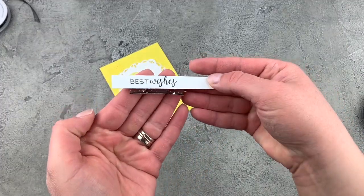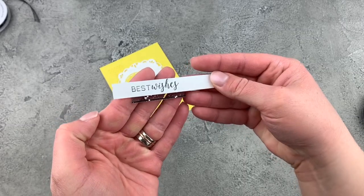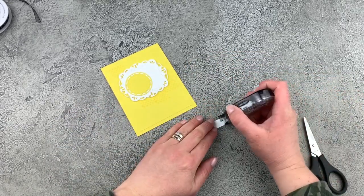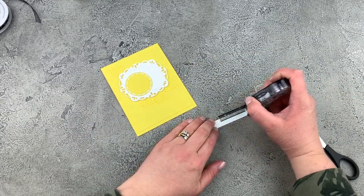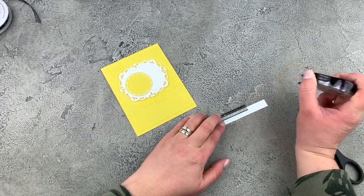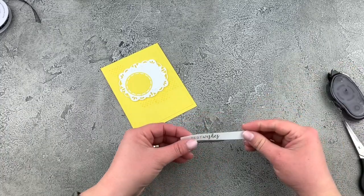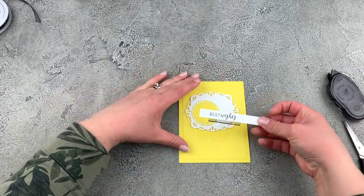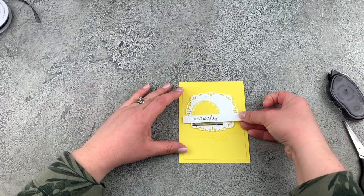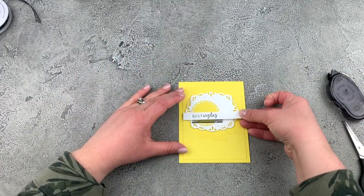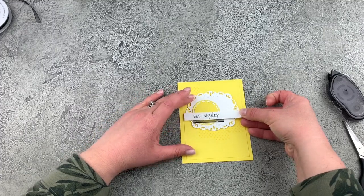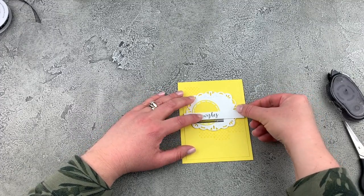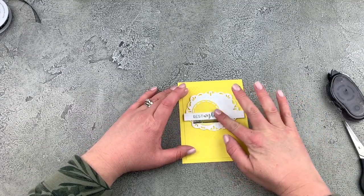So we have that little glitter kind of peeking out, sneaking out from under that sentiment. And we'll put this down onto our card. There we go.